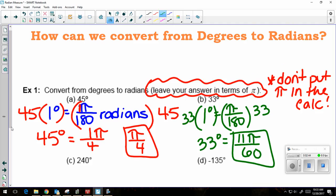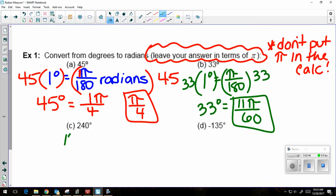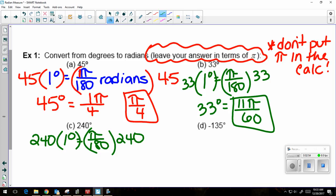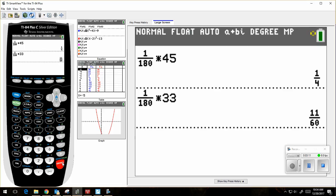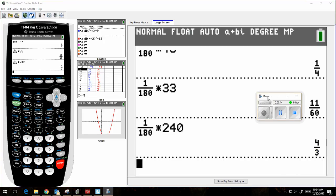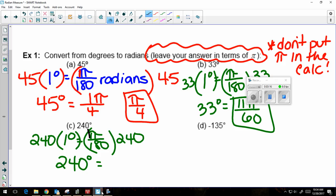Next example: 240 degrees. So 1 degree is equal to pi over 180, multiplied by 240 on the left and 240 on the right. Remember that there's an imaginary 1 in front of pi, so in my calculator, 1 over 180 times 240 gives 4 pi over 3 as my answer, because I have to put the pi back in.